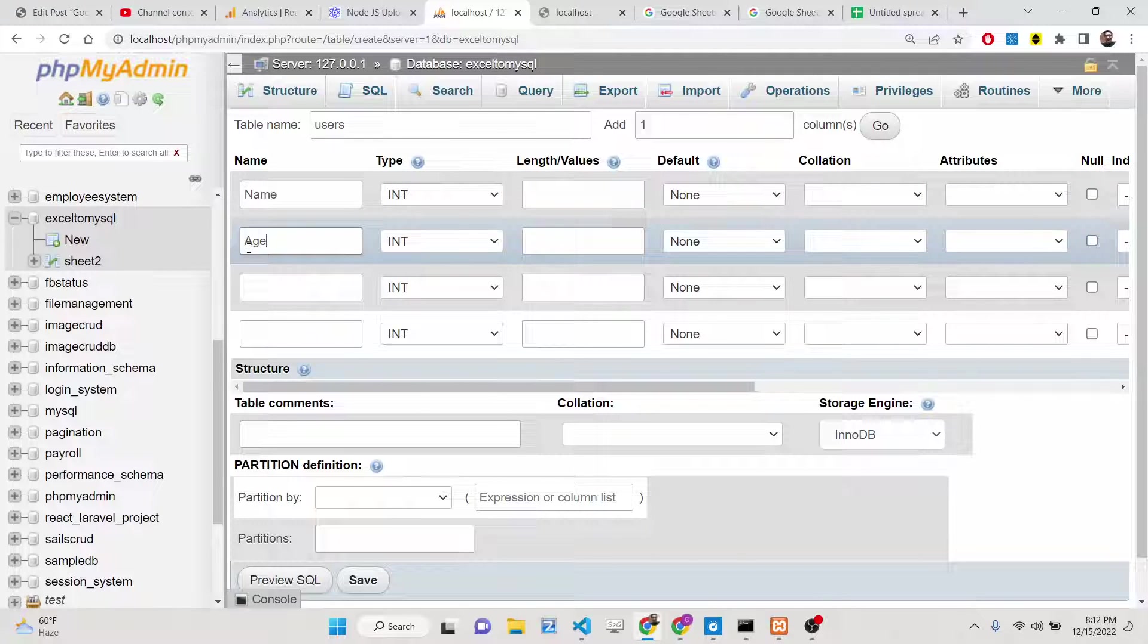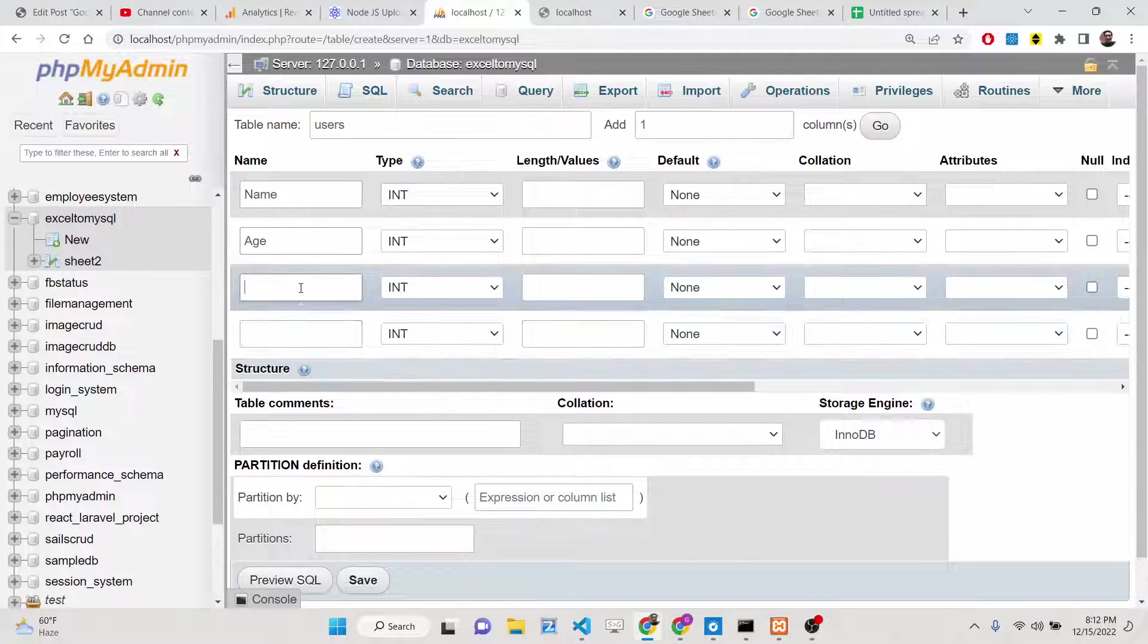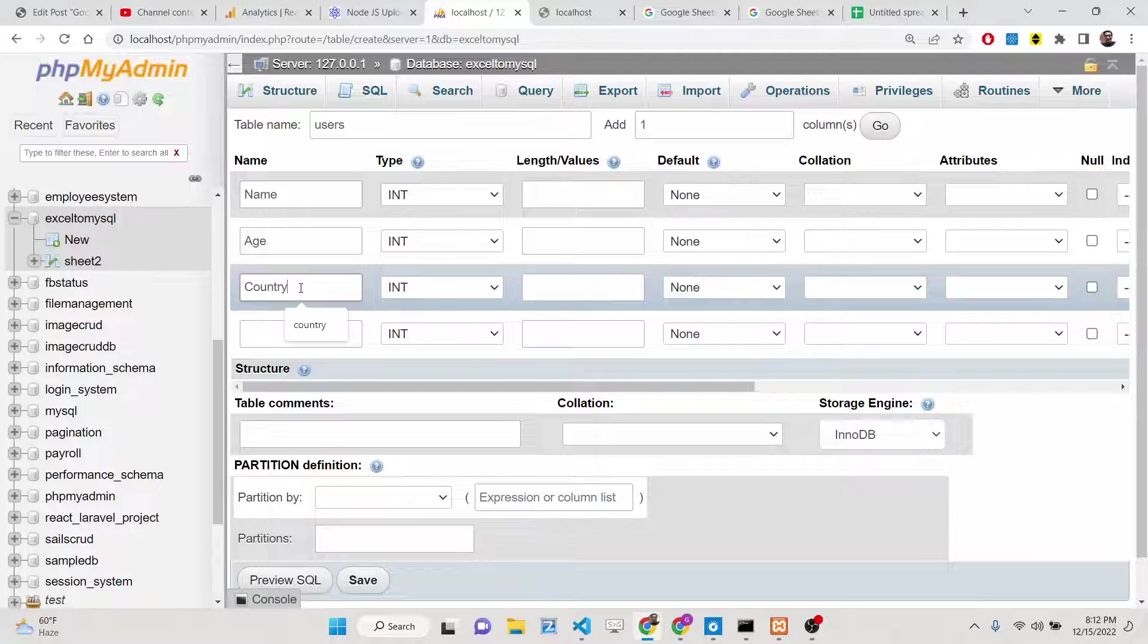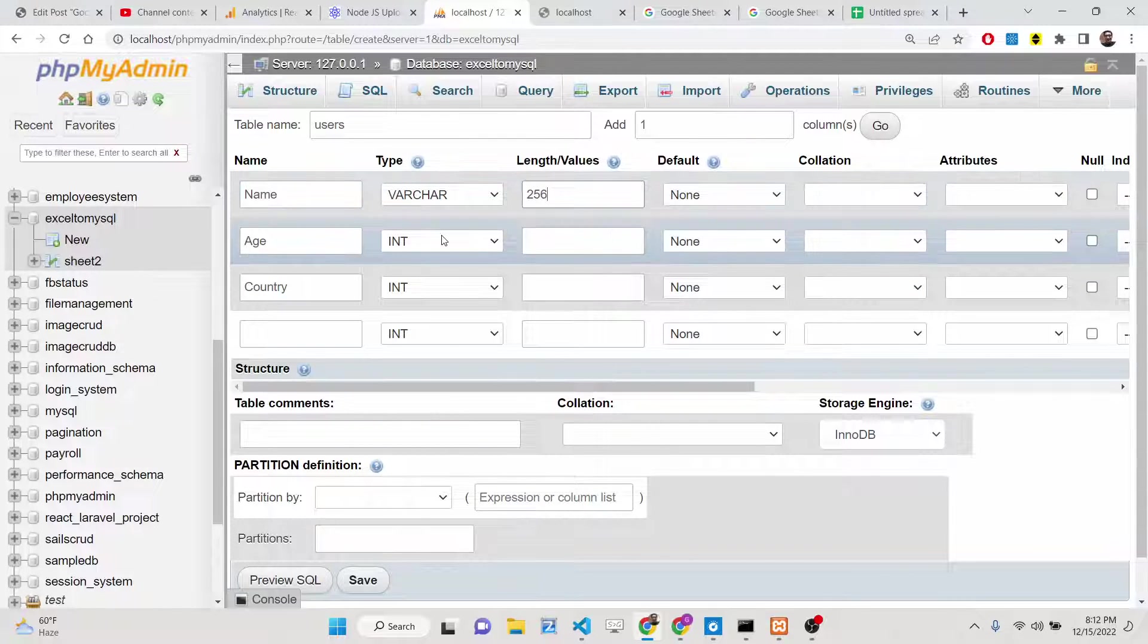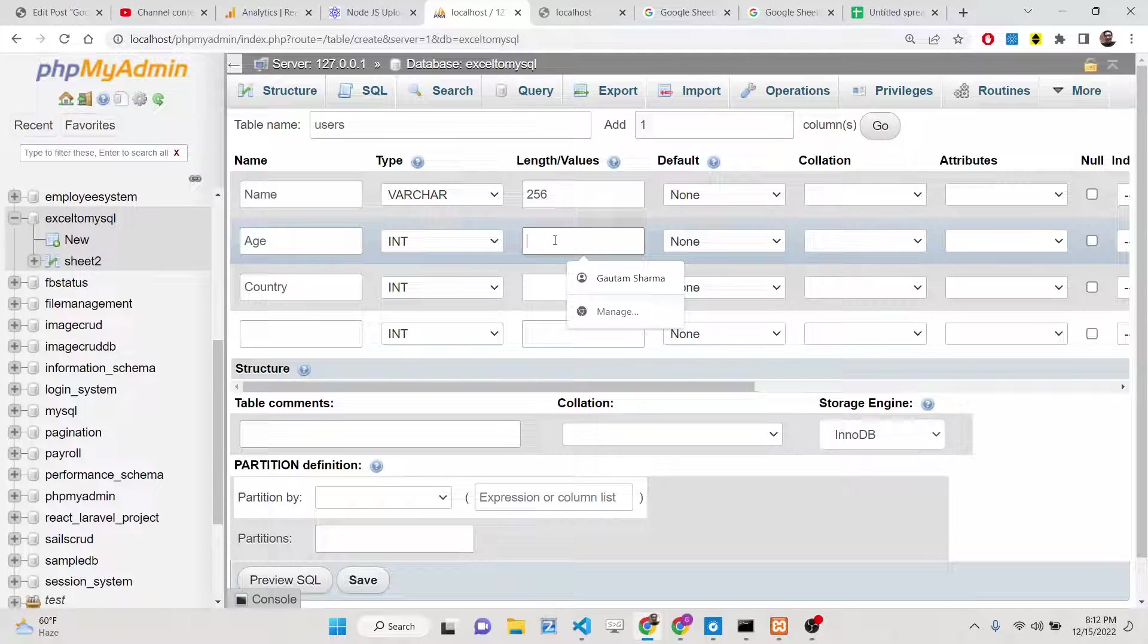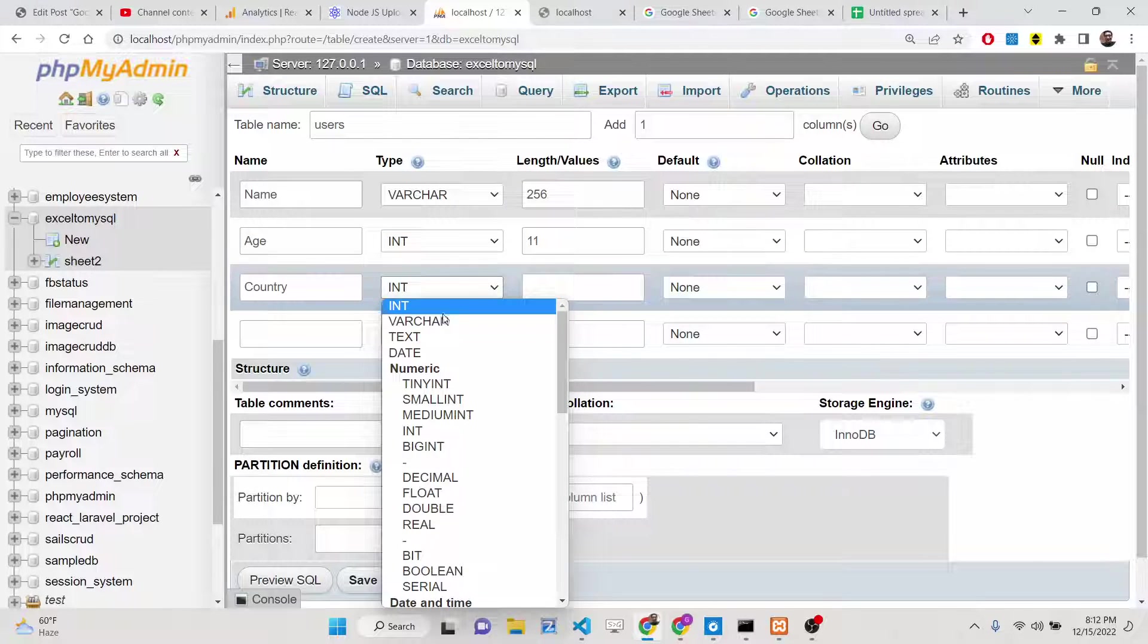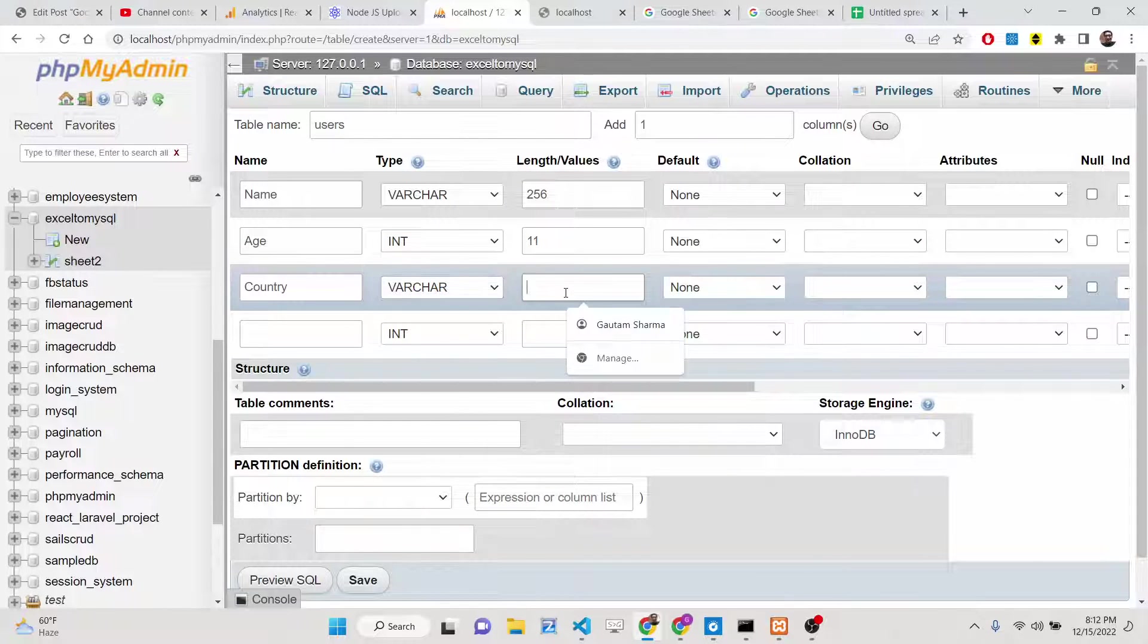So I can have the name column, then we have the age column and then we have the country column. Name will be varchar 256, age will be integer 11, and country again will be varchar 256.